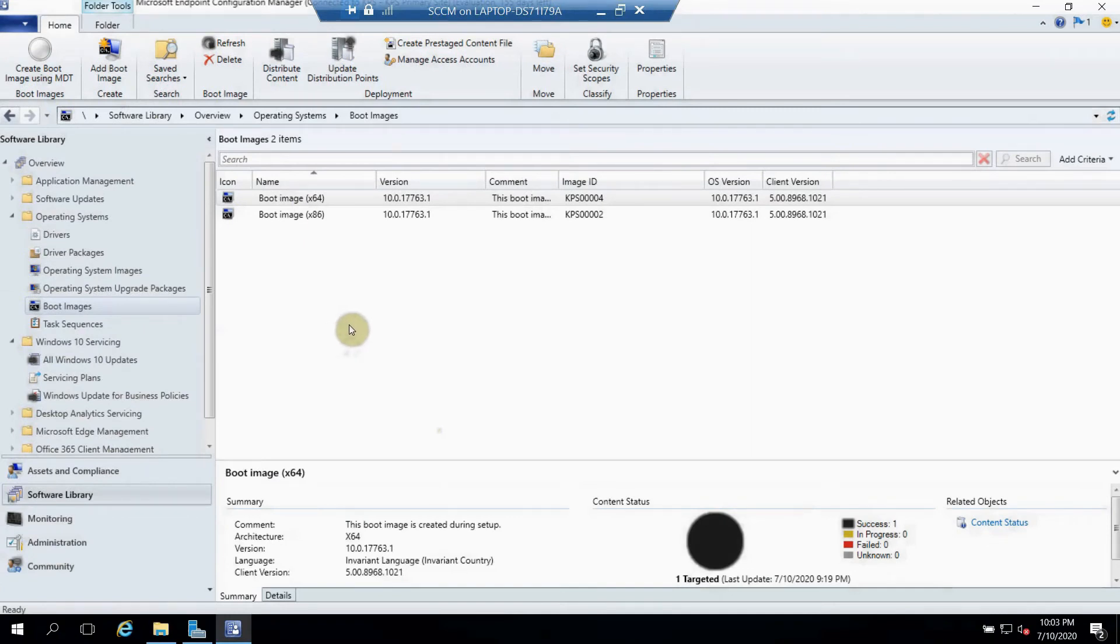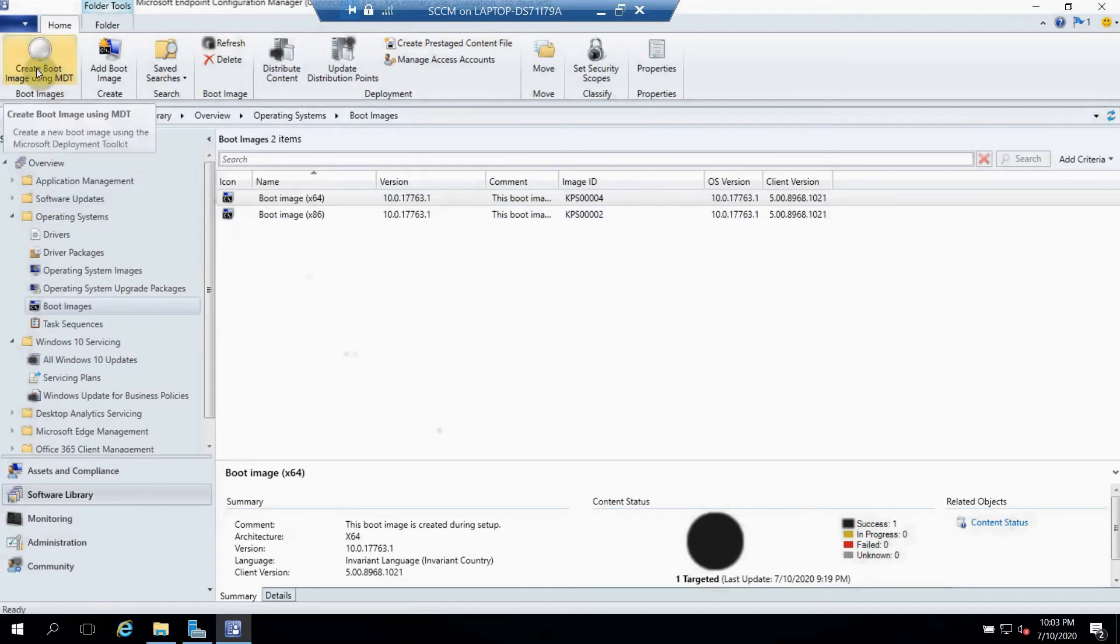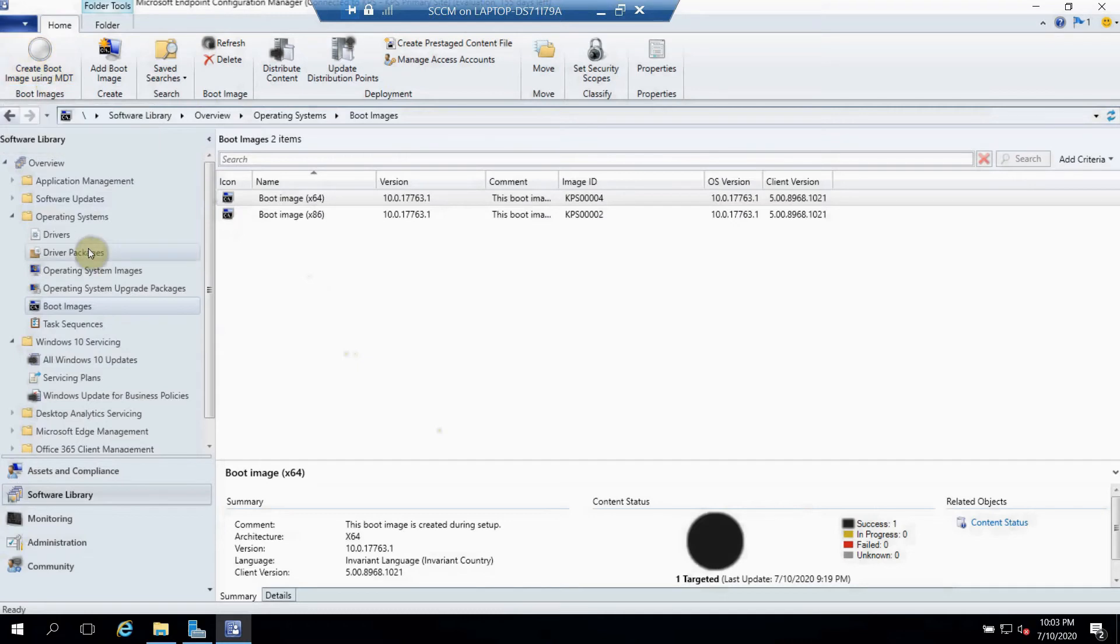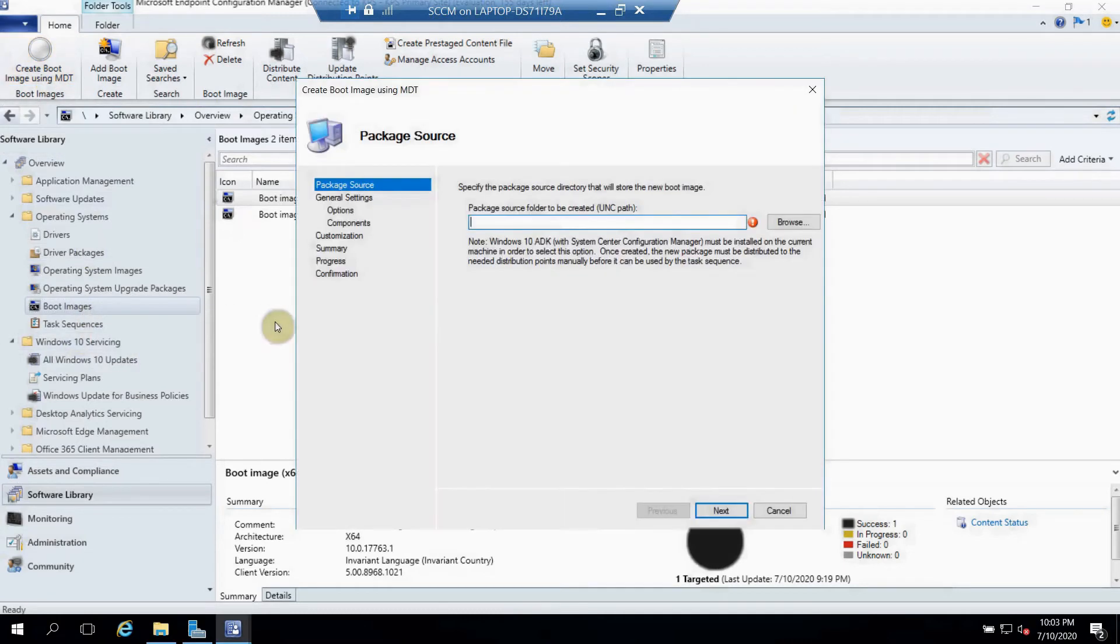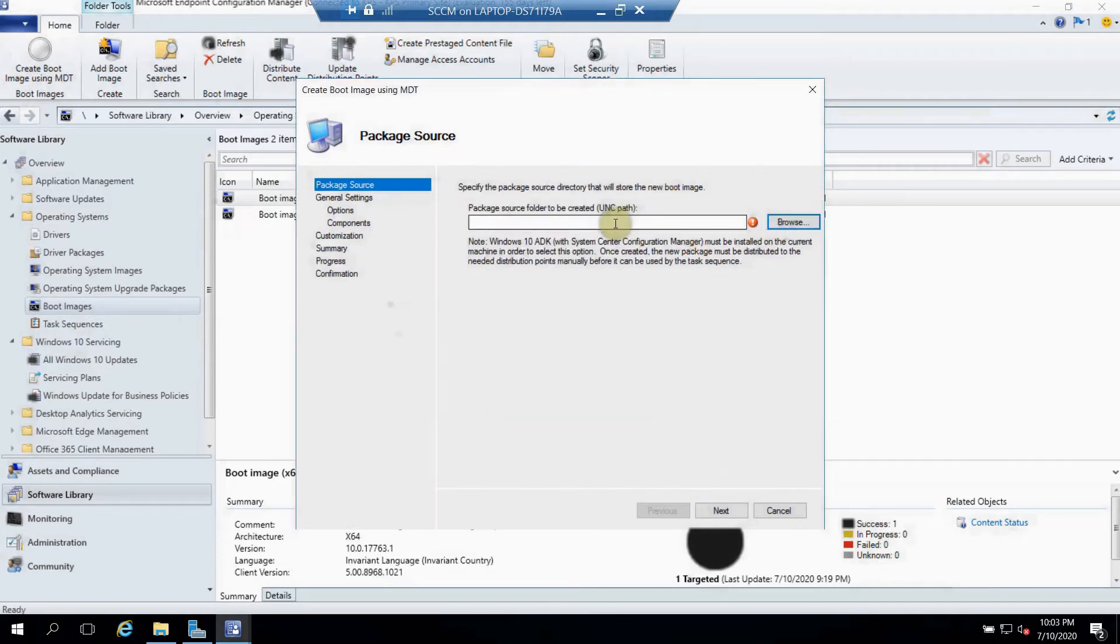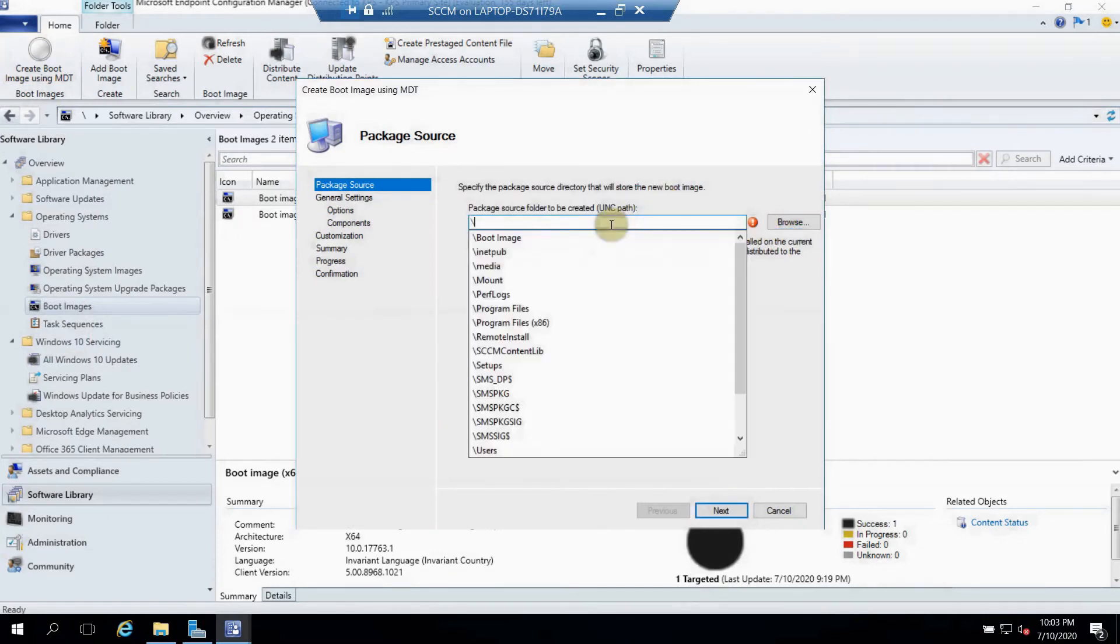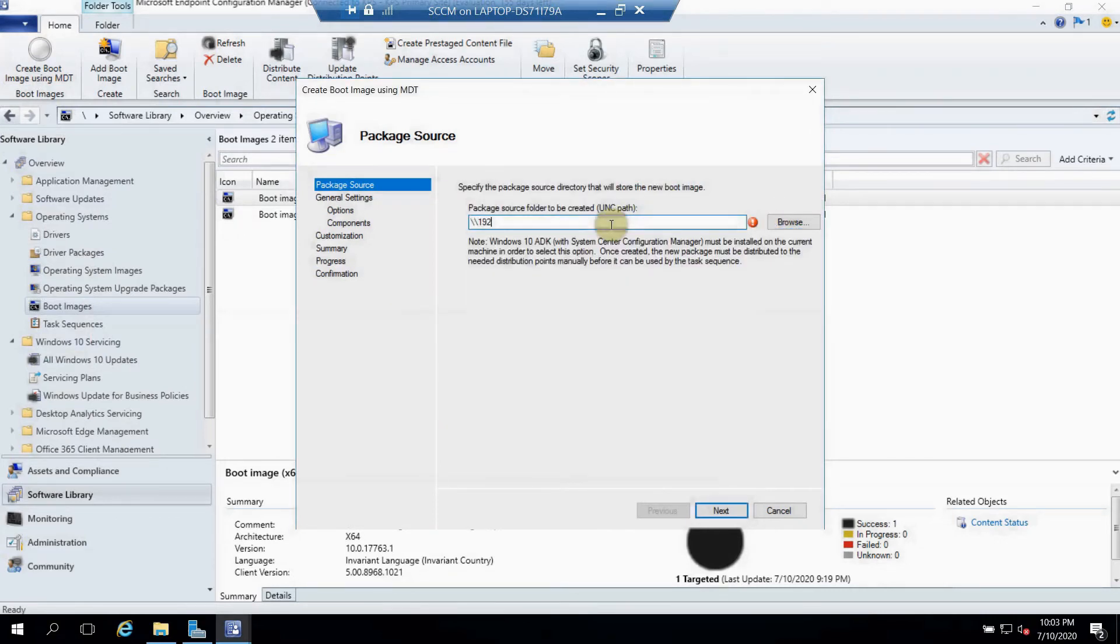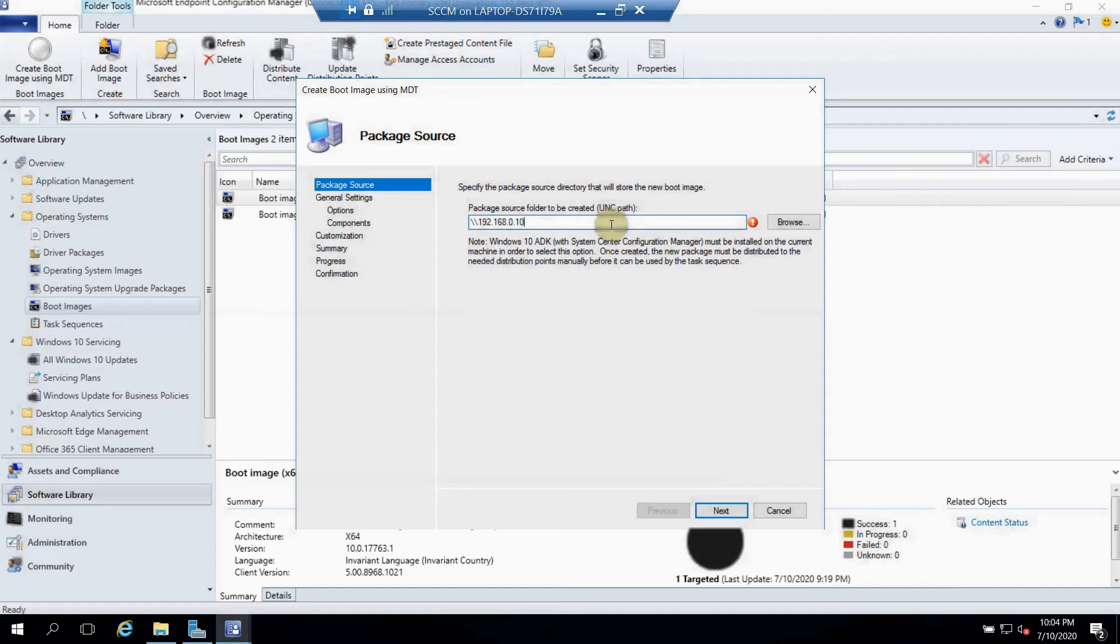After installing and integrating MDT into your SCCM, you will get this option as you can see on my screen in the left side: Create Boot Image using MDT. You can see the same option here as well. Just select this, and after that you have to give a UNC path here. Just create any folder on any server which is accessible from this SCCM server.